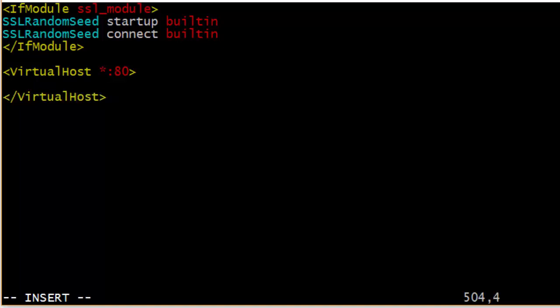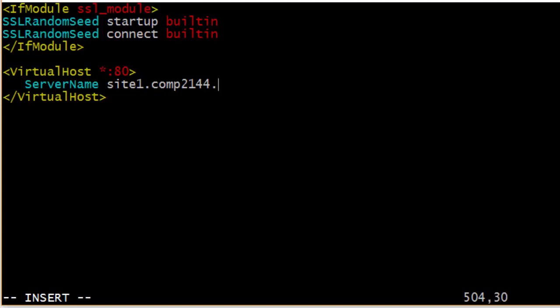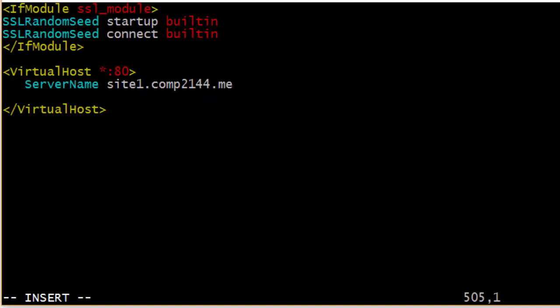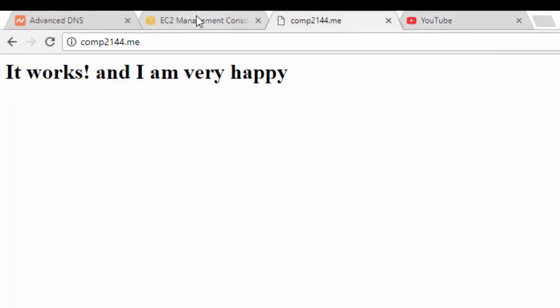Inside the container, I need to specify the server name — the domain name that will point to this virtual host. I'll use the ServerName directive and call it site1.comp2144.me. That's the domain that will point to this virtual host. It doesn't have to be a subdomain of the main domain; it can be any domain, but since I only have one domain I'll use a subdomain to demonstrate.